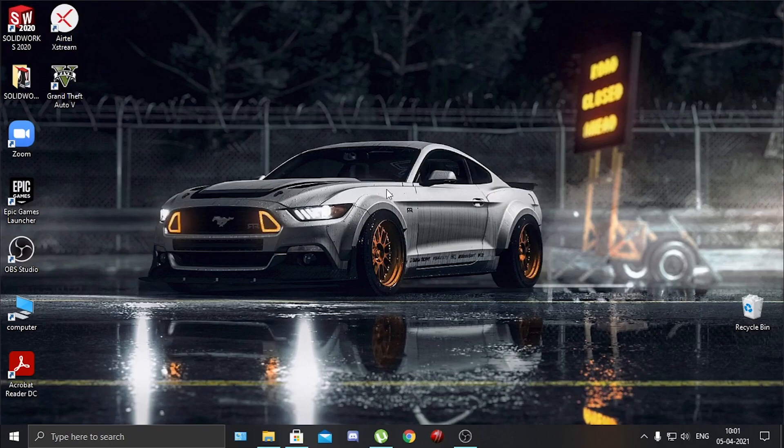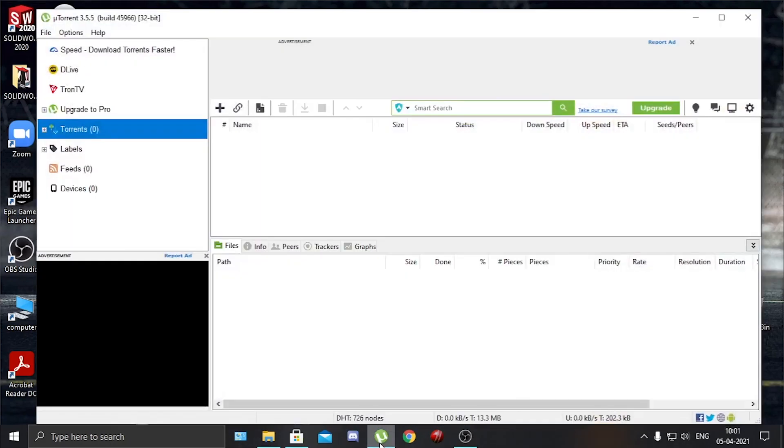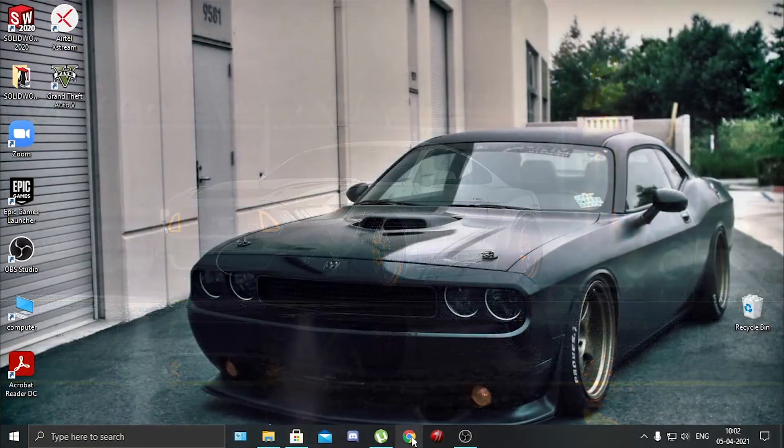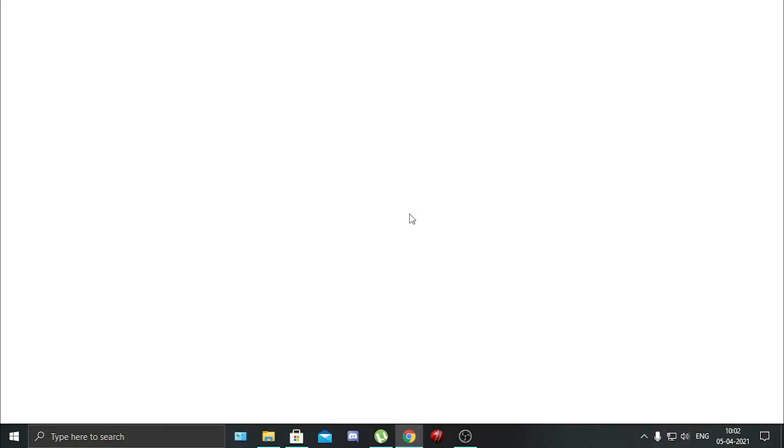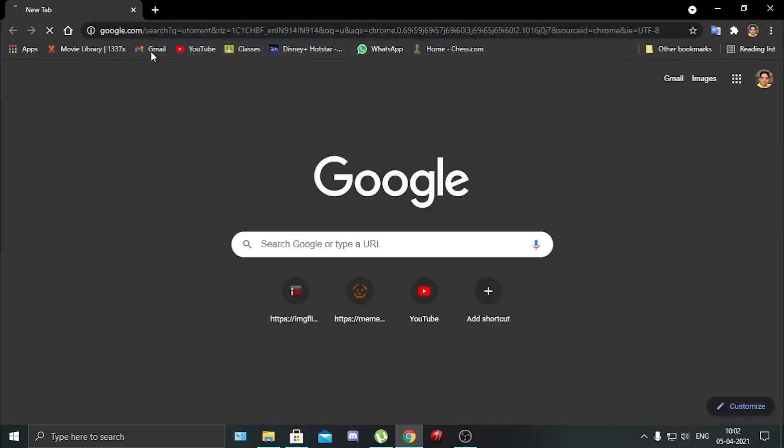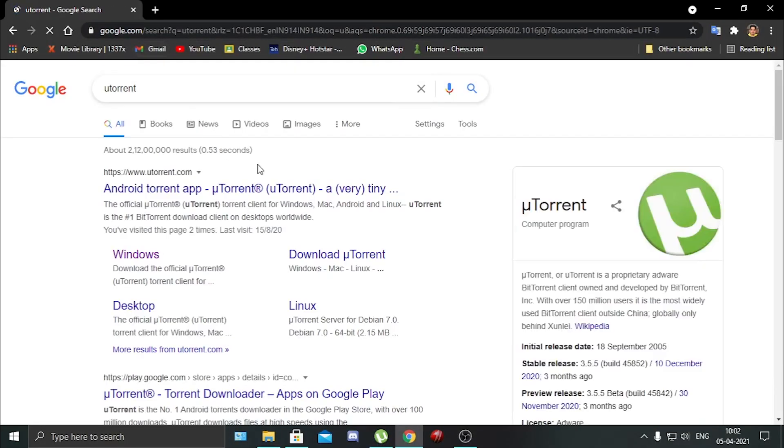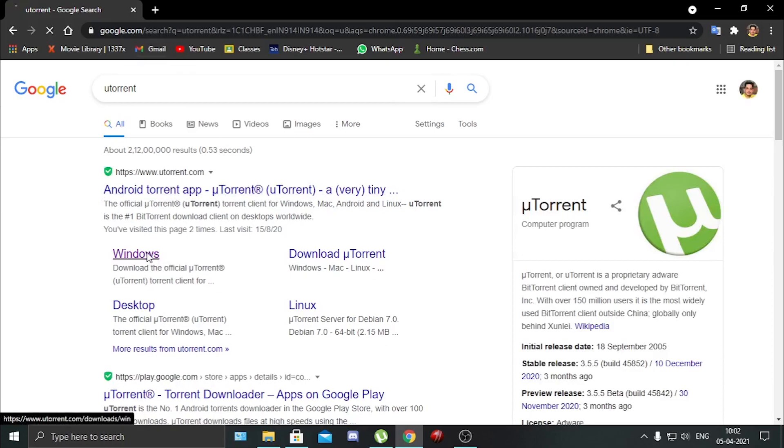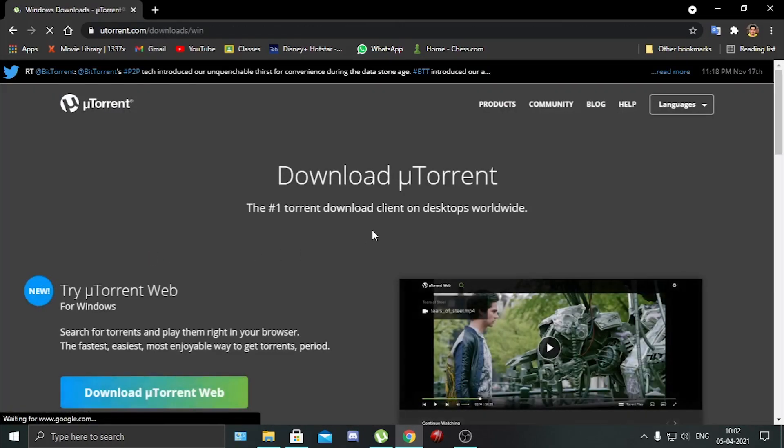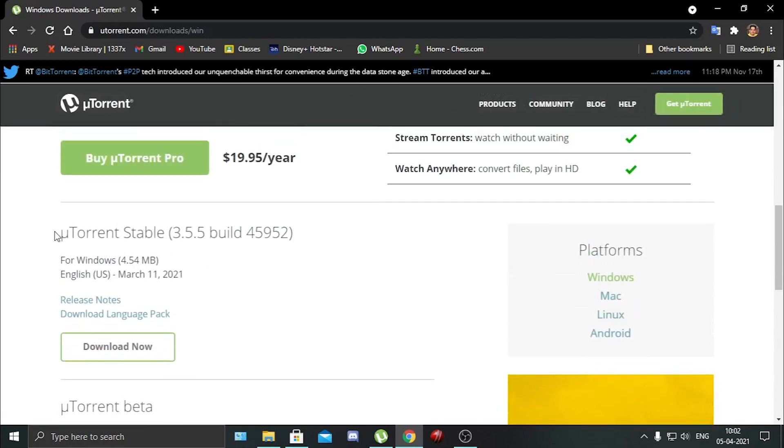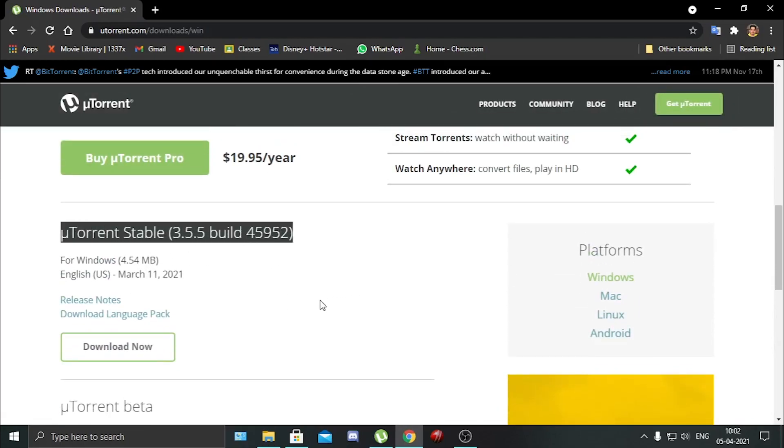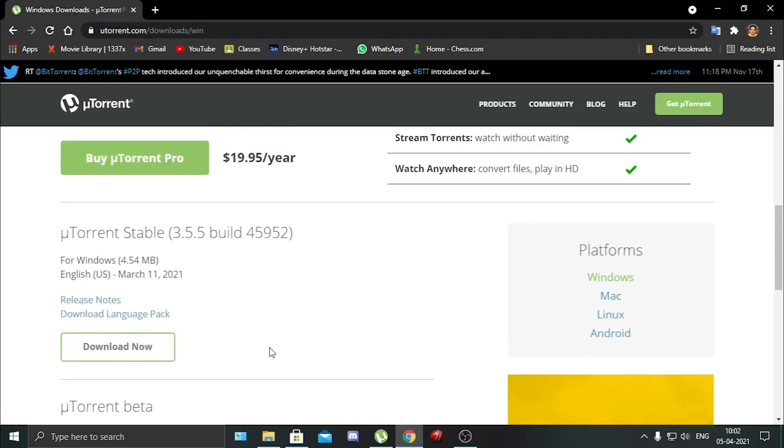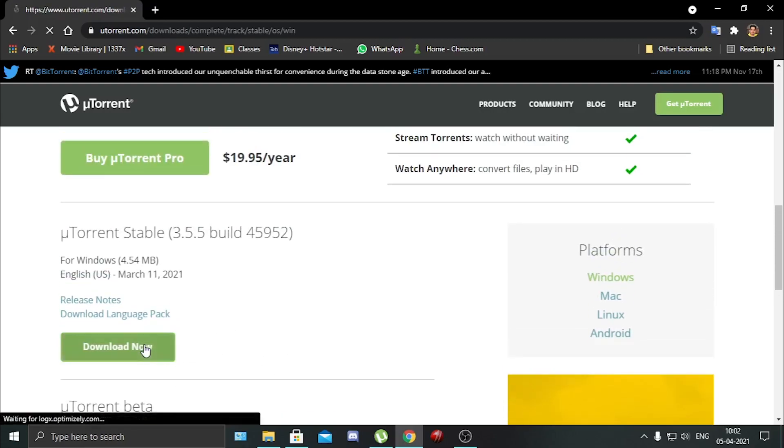Firstly, you need a torrent software to download all your torrents. uTorrent is the best, it's very easy to use and absolutely free. You need to go to your Chrome and type uTorrent and download from the first link, it's the official link. You go down and here is the version that I use. There is also a beta version but I do not prefer that.